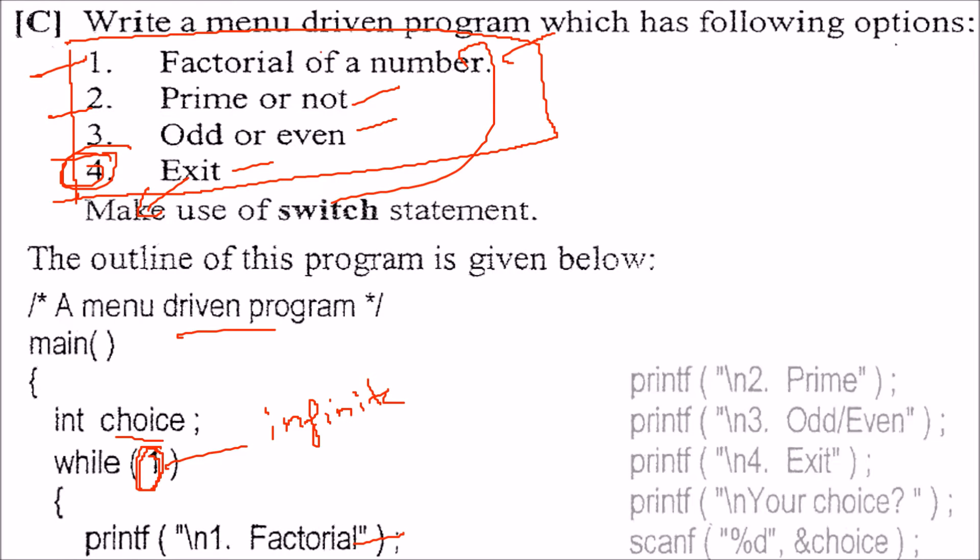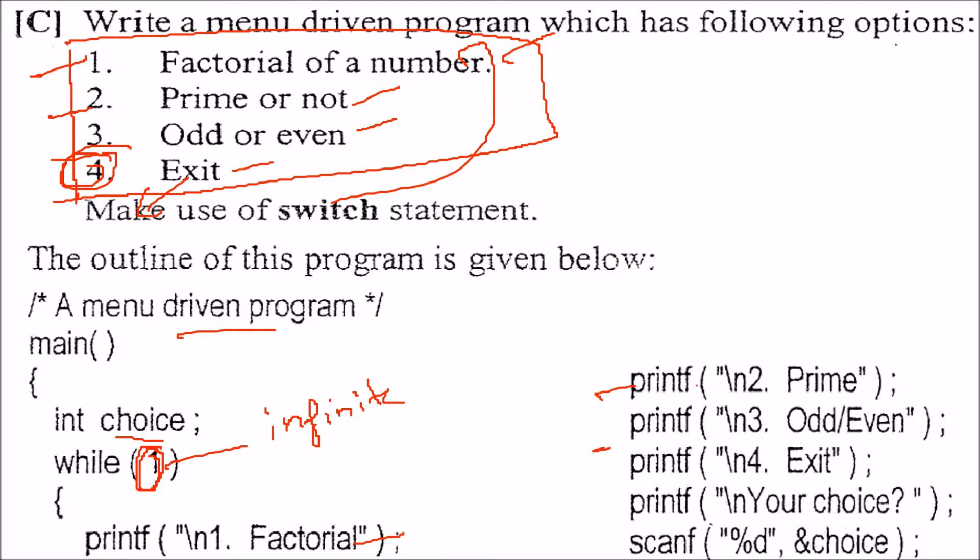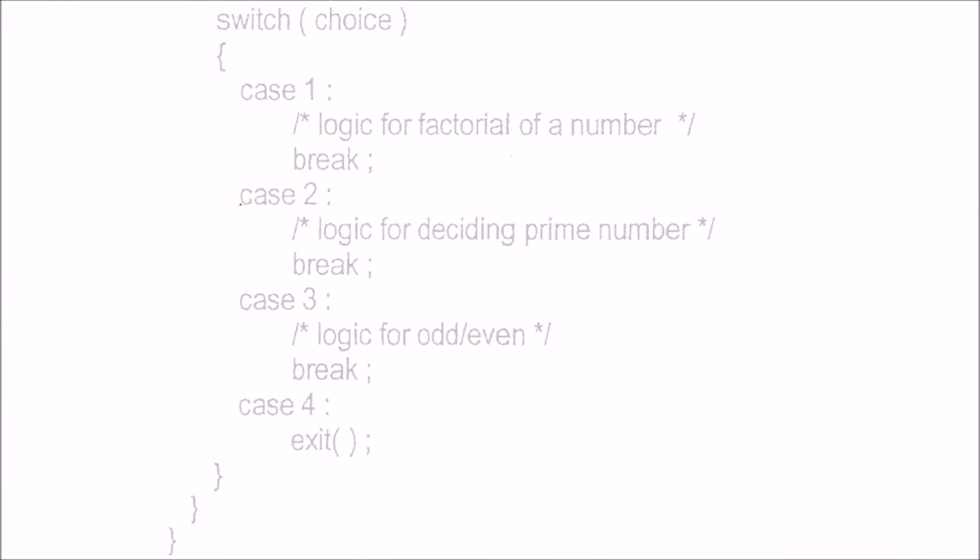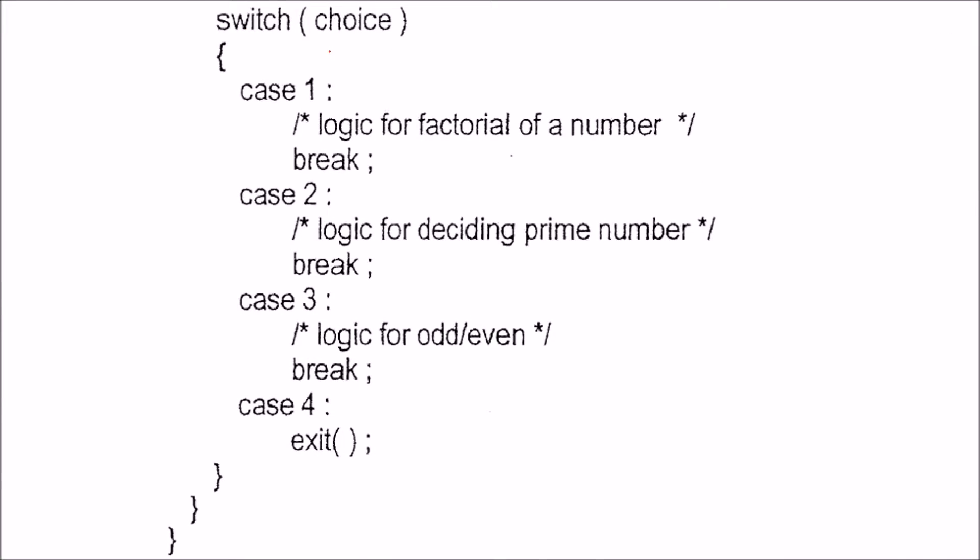The menu options will be printed first. After printing these four options, we will take the user choice. This choice will be matched with case 1, case 2, case 3, and case 4. When the user presses 1, we find the factorial. If 2, then check for prime number. If 3, odd or even. Otherwise, we exit.